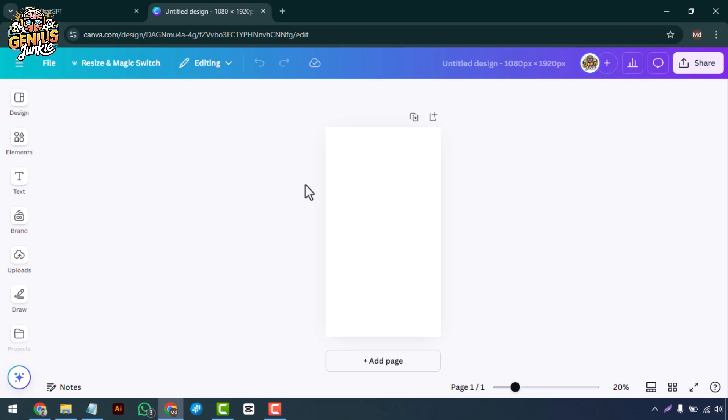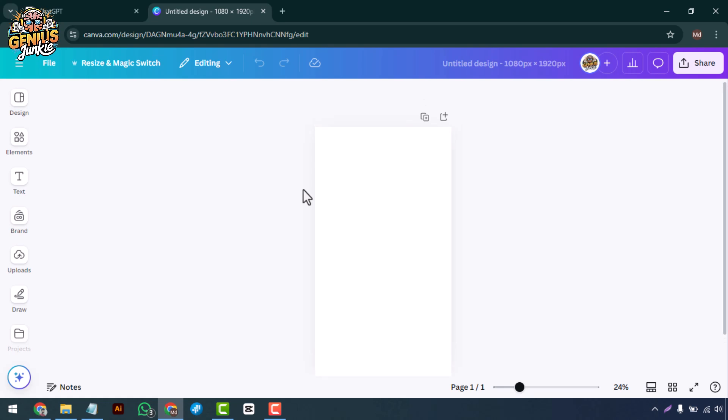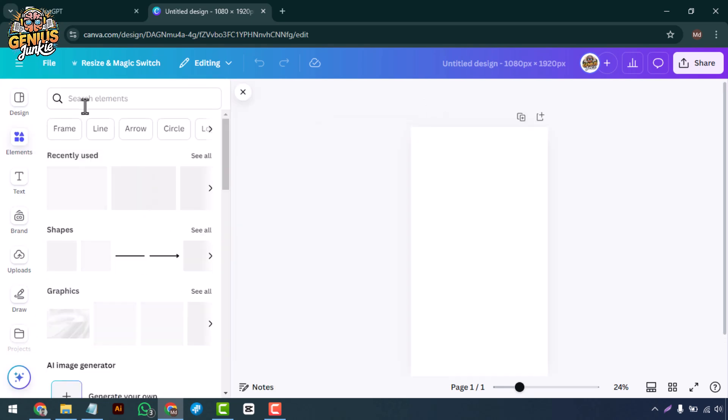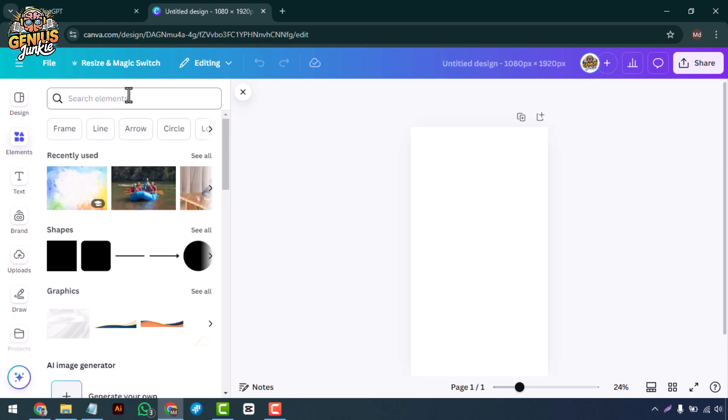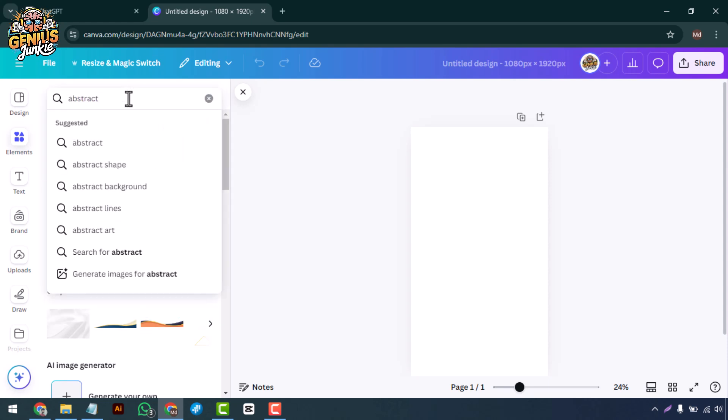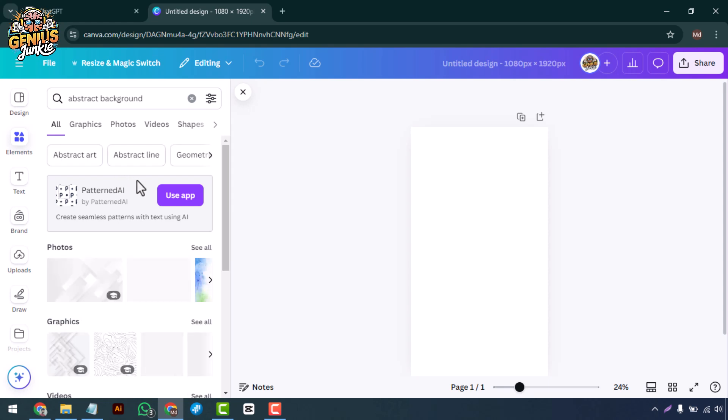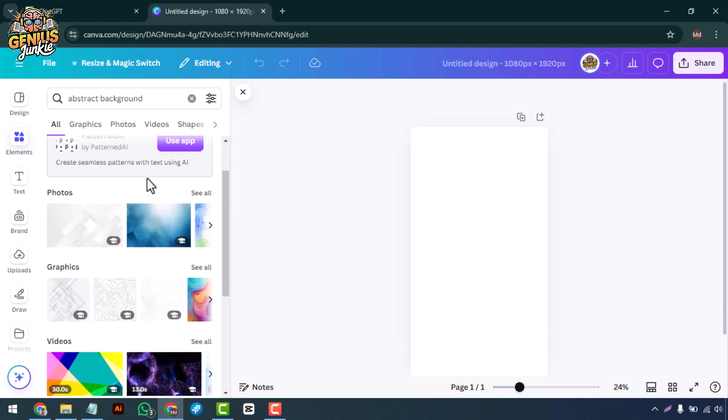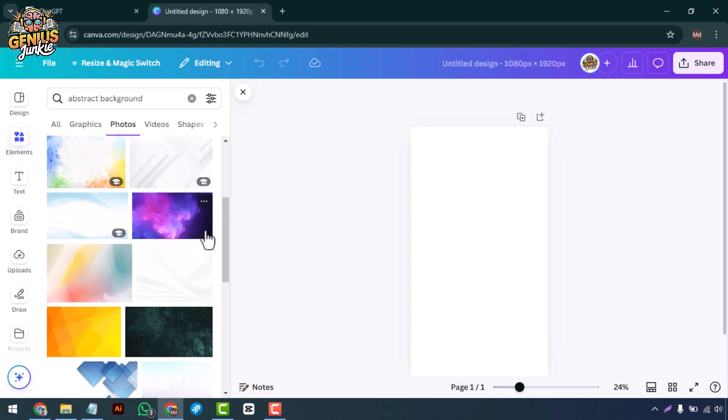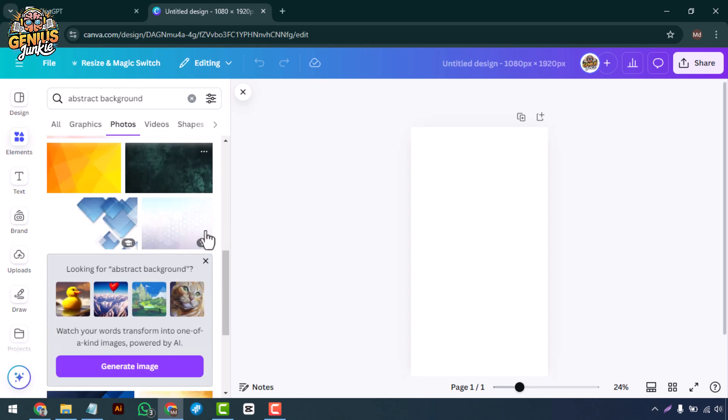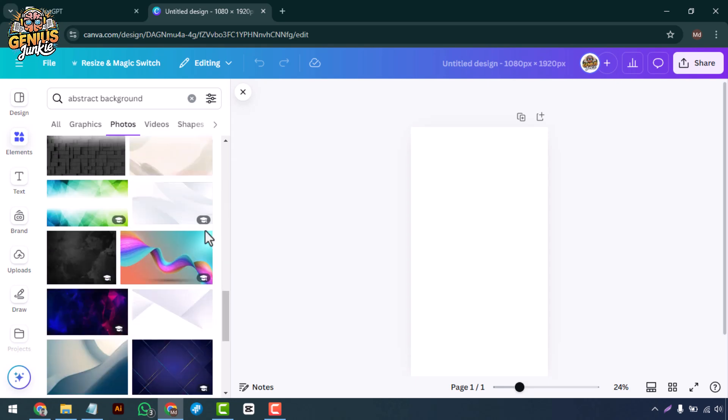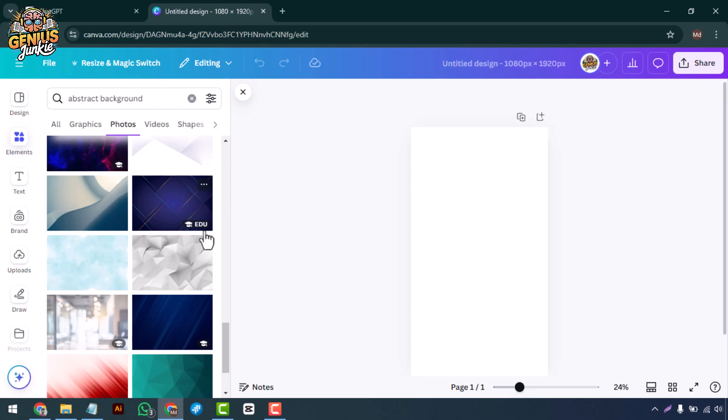Choose a theme or style. Now let's talk about style—what vibe are you going for? Minimalistic, bold, or maybe something with a lot of colors? Canva has tons of templates and elements you can use. Simply search for keywords like abstract, nature, or geometric in the elements tab to find something that matches your vision.